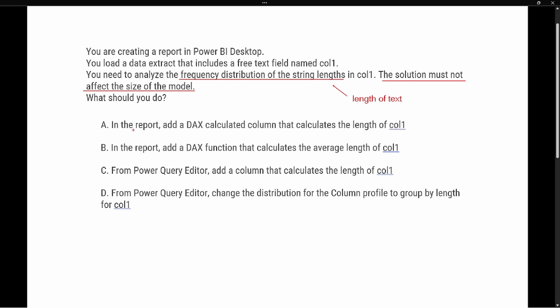Option A says: in the report, add a DAX calculated column that calculates the length of column one. A calculated column stores data in our data model. Since the requirement is that it cannot affect the size of the model, and a calculated column will increase the size, option A is not the correct answer.